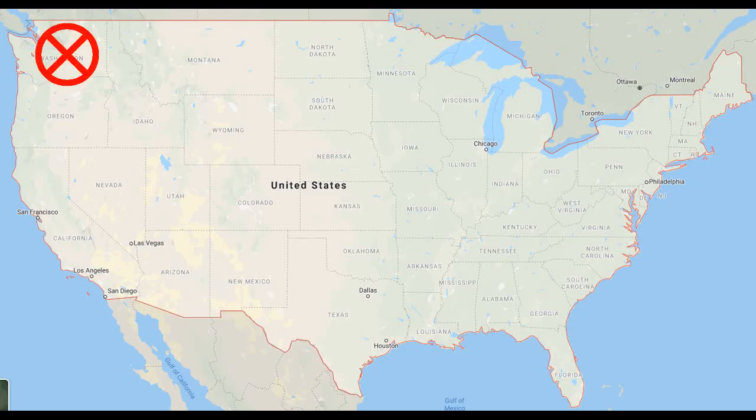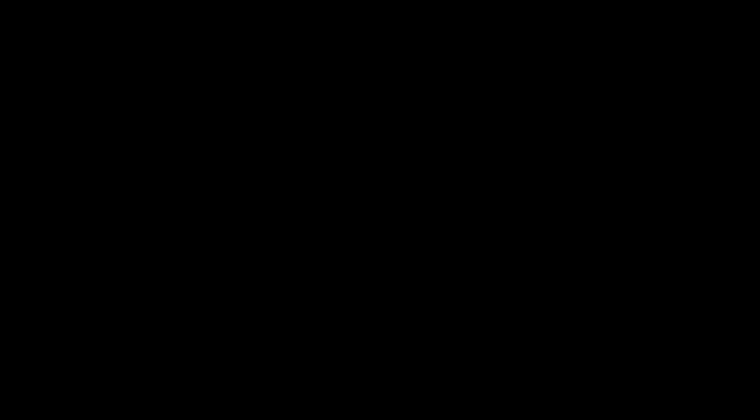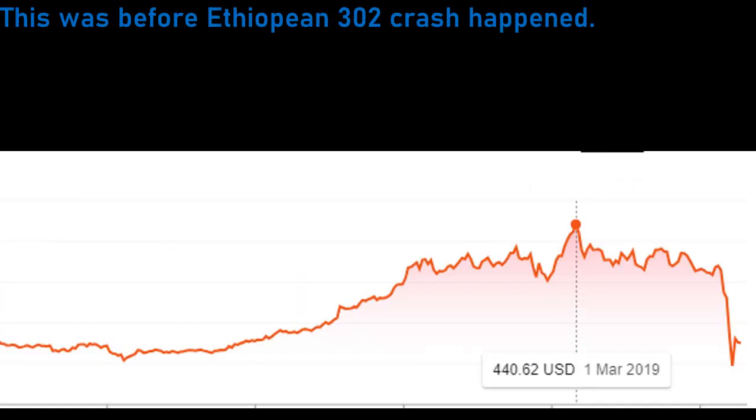Boeing has suspended production in Washington State, and their stocks continue to drop. Currently, their stocks are at $152.28 per share, compared to up to $440.62 during the March 2019 timeframe.